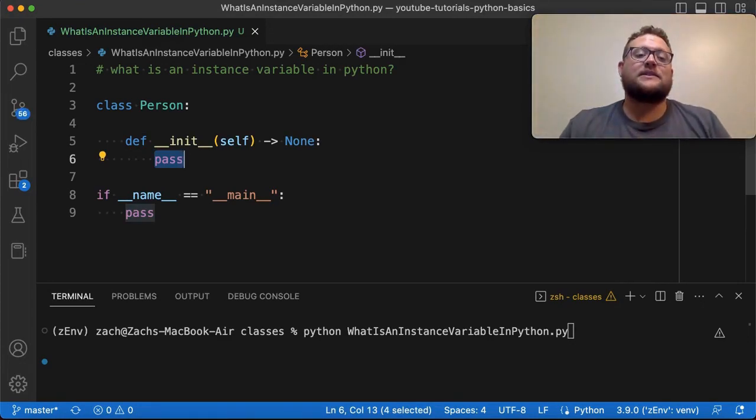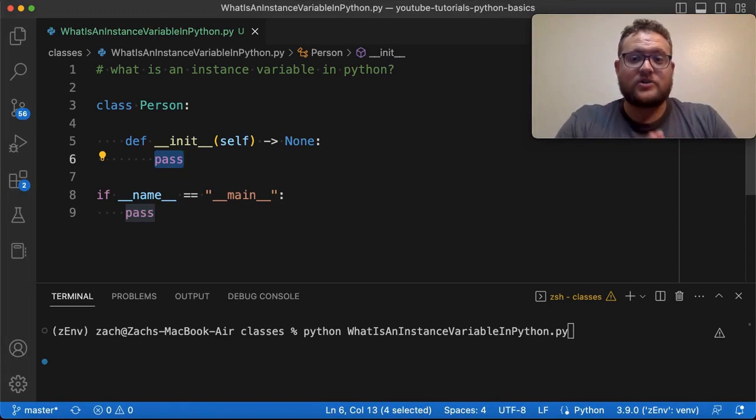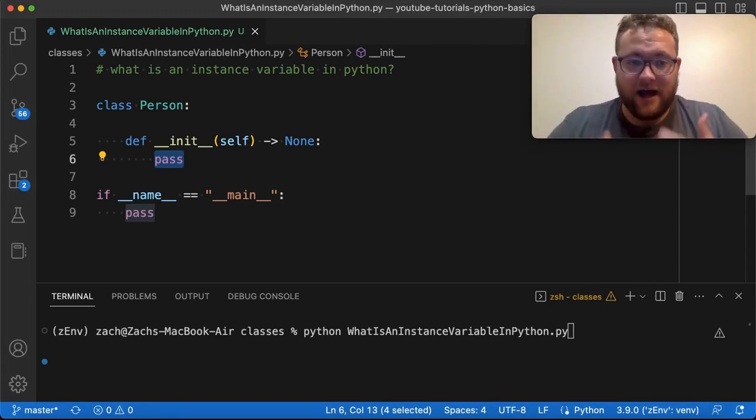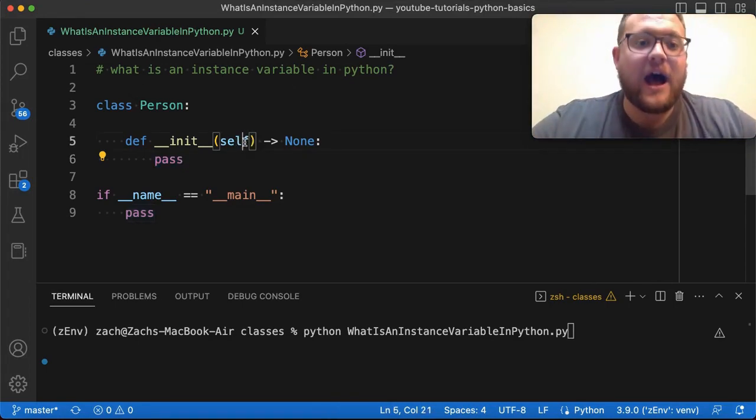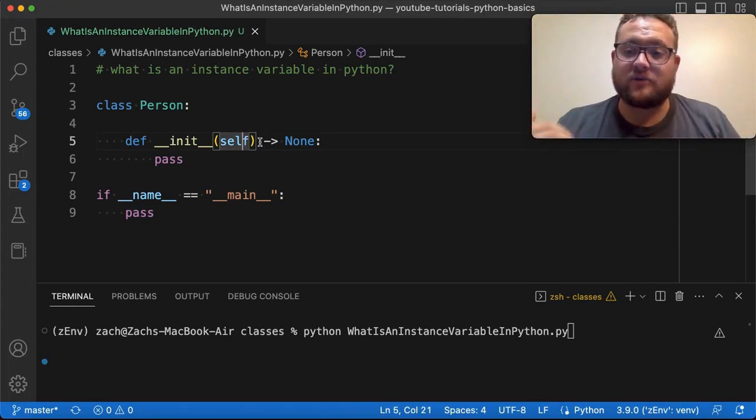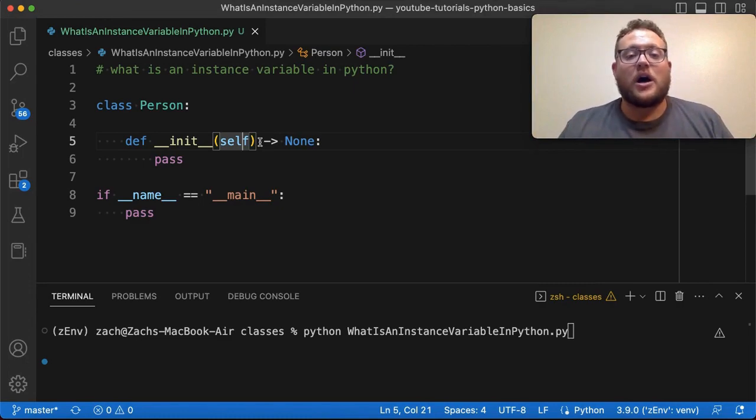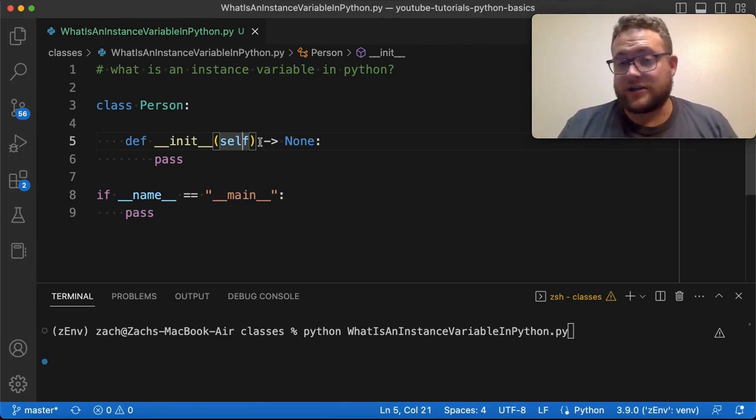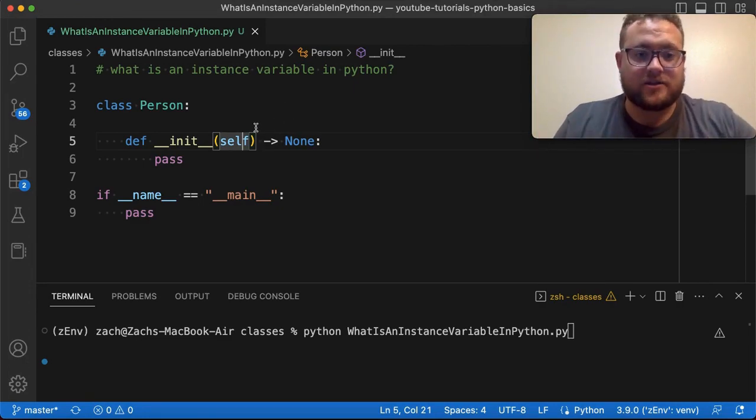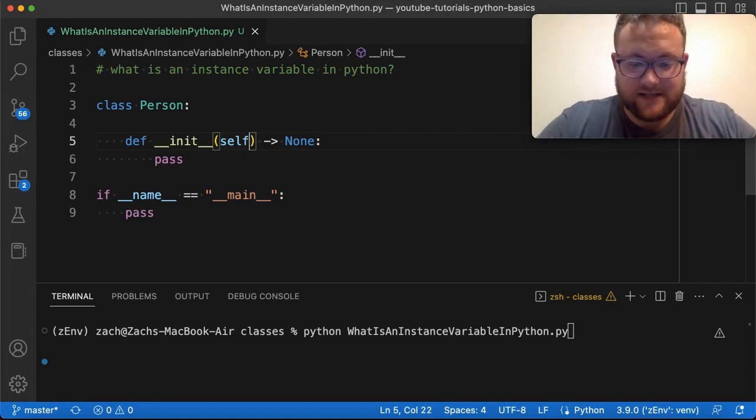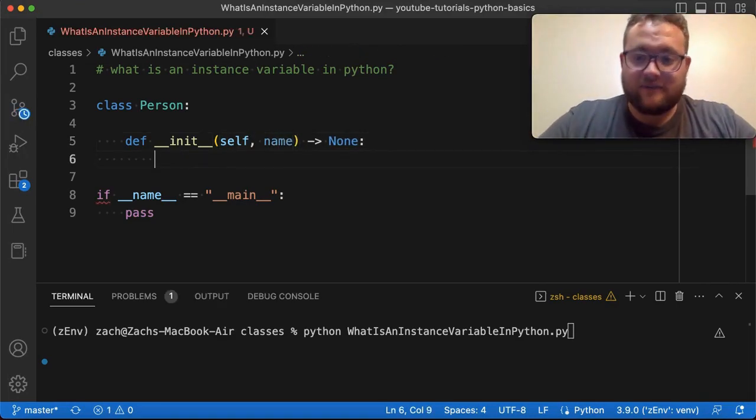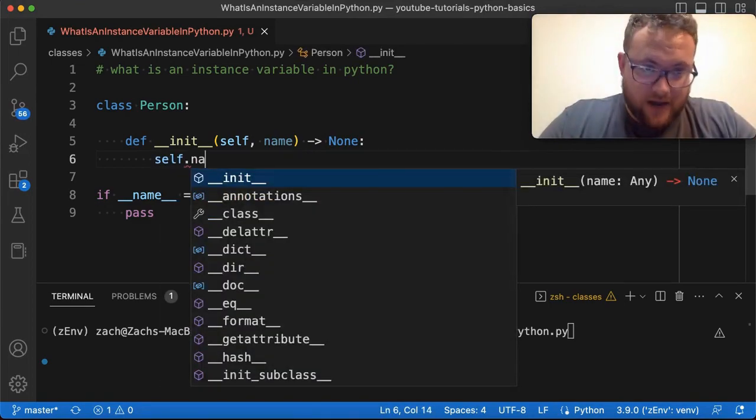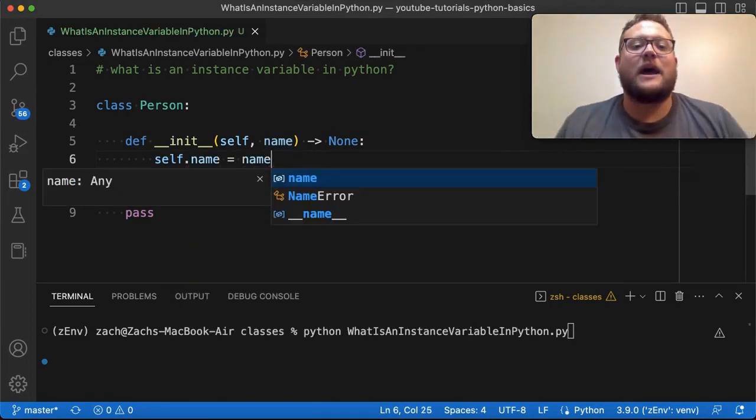So like I mentioned, an instance variable is a variable that belongs to a class instance and is unique to that class. And what that means is essentially, I can pass something into this class when I create it to give it a unique meaning. For example, if I wanted to give the person a name, I'd have to pass the name in. And so what we can do is I can say something like name and then we create this variable using self dot name is equal to name.